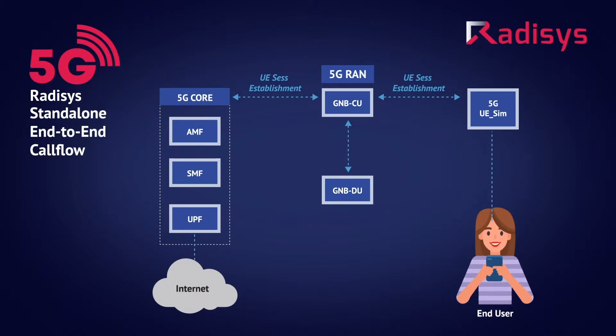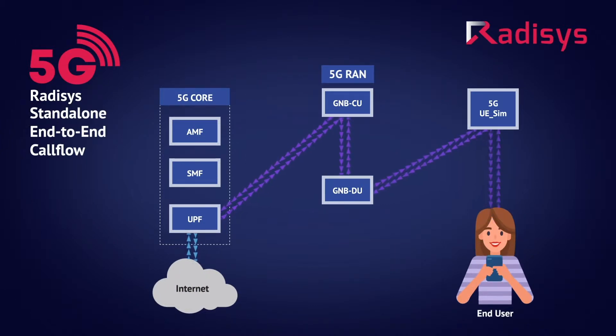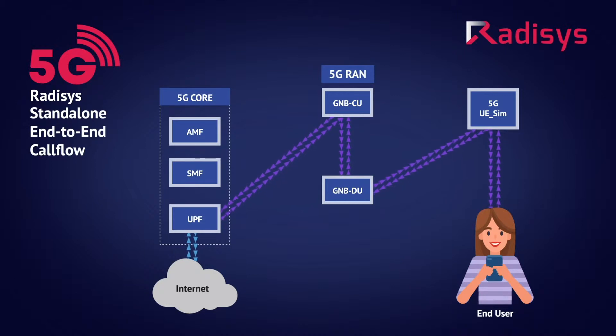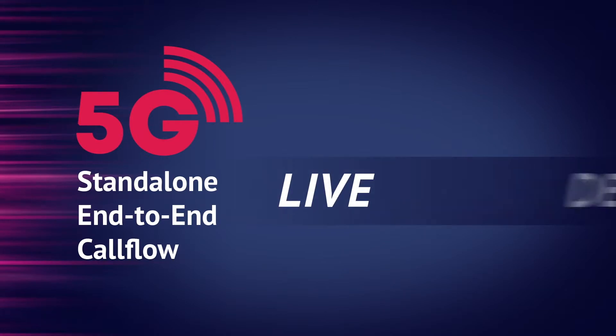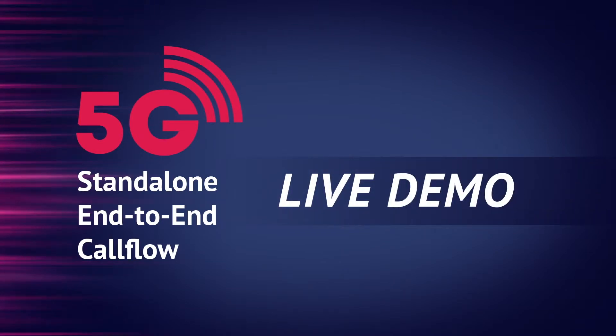Once the session is established, the end-user can access data network services. A 5G fast path data flow is established from the data network to the end-user application to enable the 5G services. Let's now look at the live demonstration.